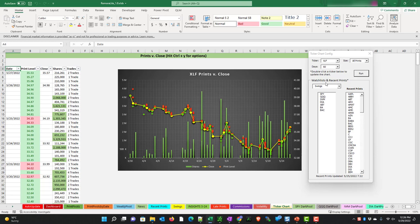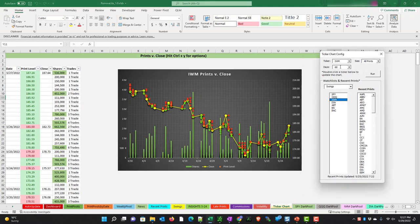The second half of this form includes watch lists and recent prints. If you have any watch lists, like here I have something for swing setups, I can just double click on one. Here we can see all prints on the IWM back 60 days. It looks like potentially there's a reversal in price due to the number of prints that are there.